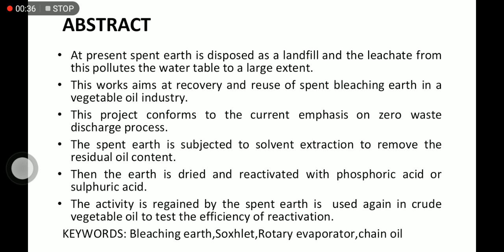The spent earth is subjected to solvent extraction to remove the residual oil content. The activity is regained by spent earth, which is used again in crude vegetable oil to test the efficiency of reactivation.